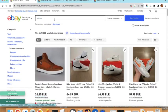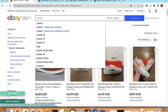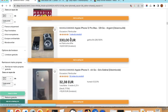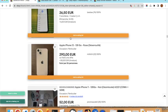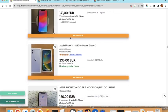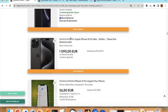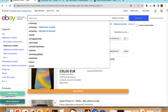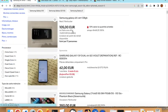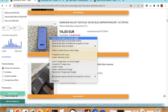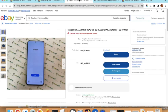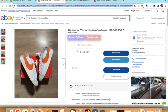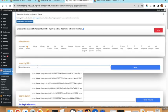I searched for variable products under iPhone and Samsung but most results appear to be simple products. We will start with simple products and then pick a variable product afterward.